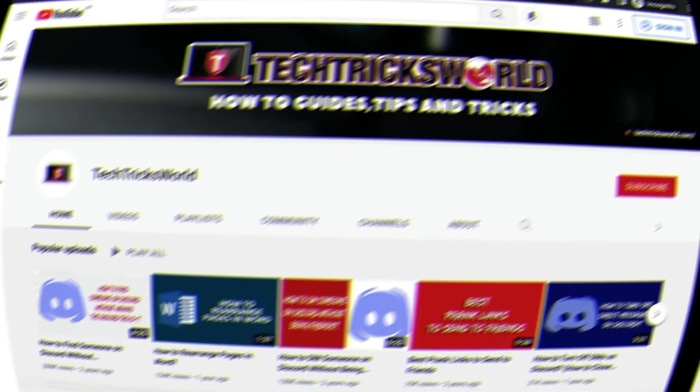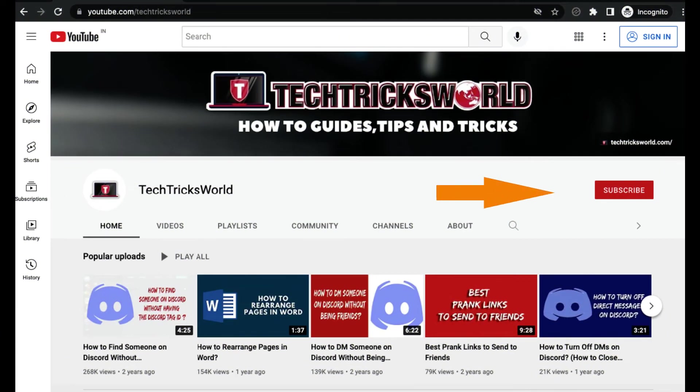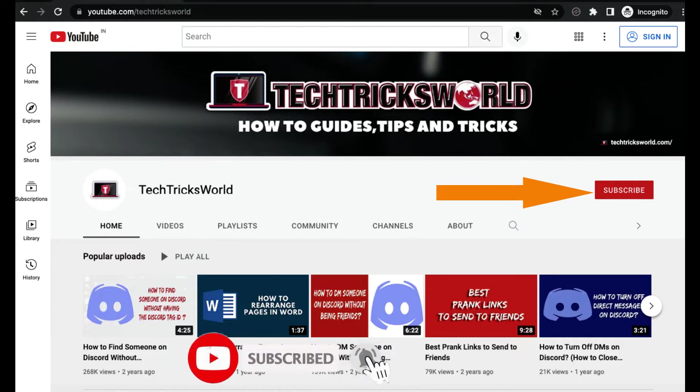Before we go ahead, I would request you to please subscribe to our channel for such how-to videos. Ok, let's check out now.